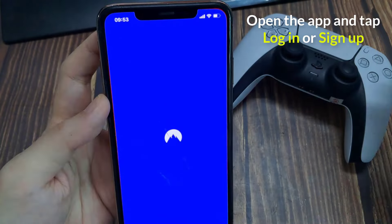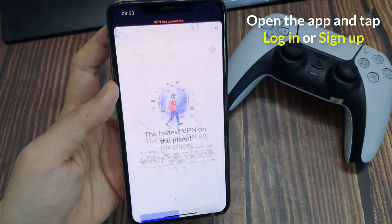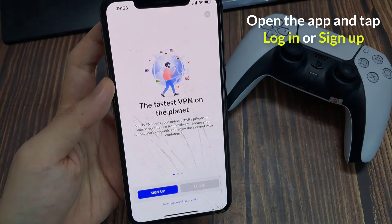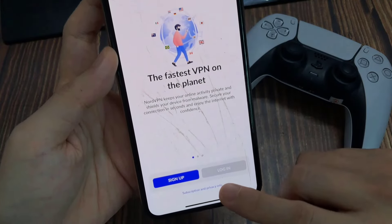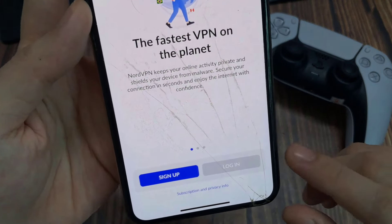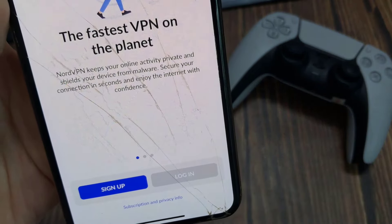Then, open the app and tap Login if you already have an account, or sign up to create a new one. Once you're done, tap Save. A privacy notification will pop up. Click Agree and Continue.